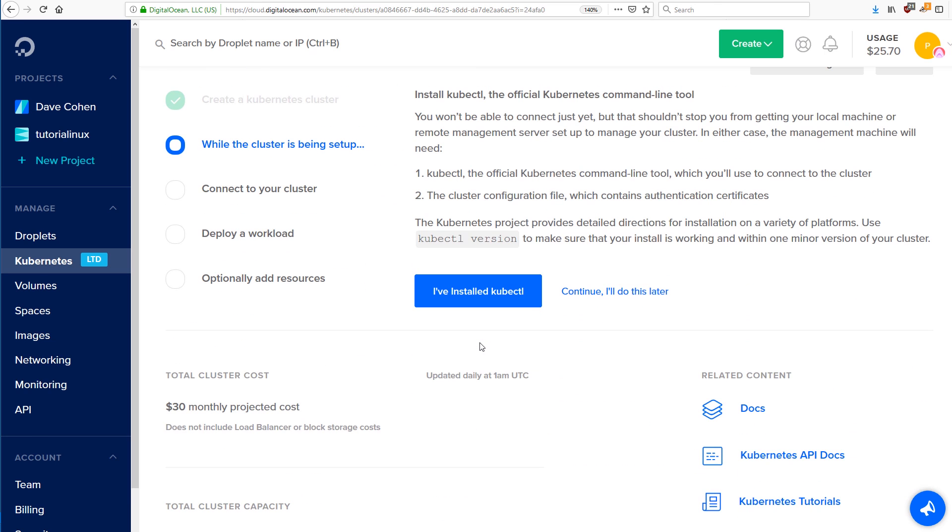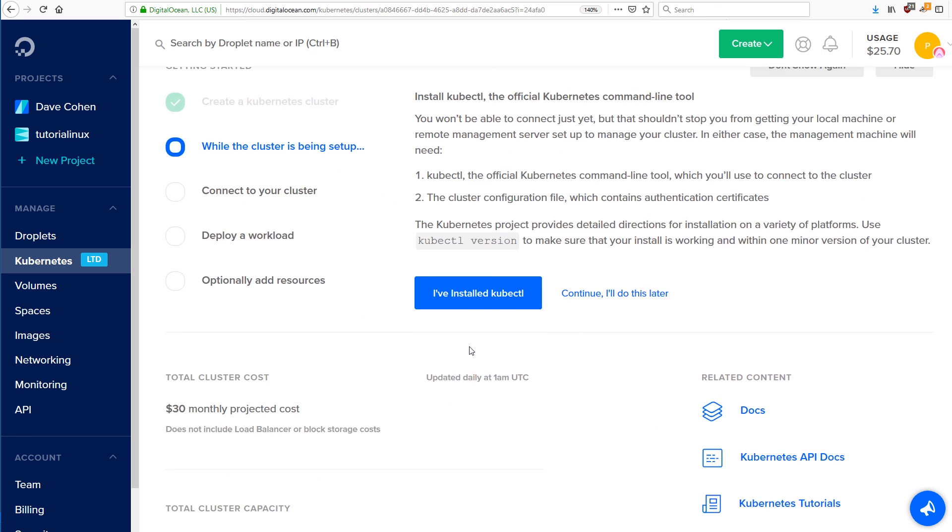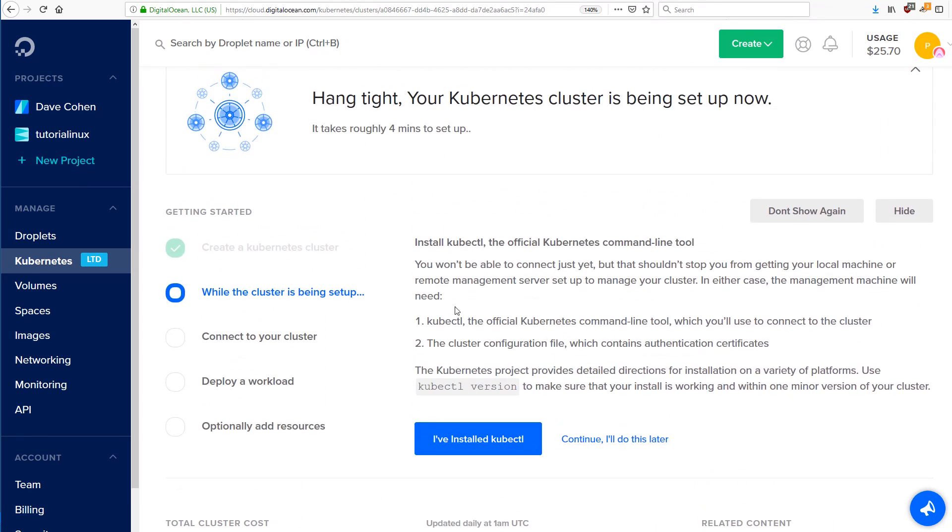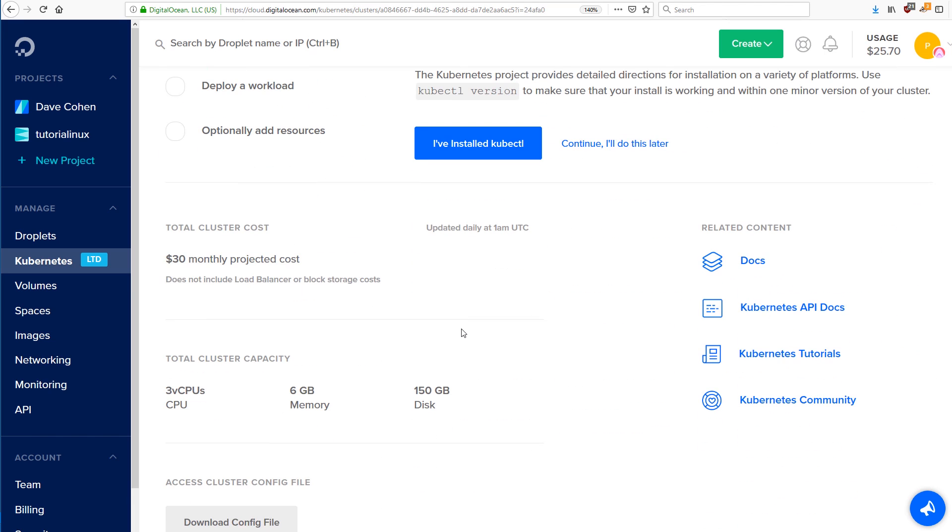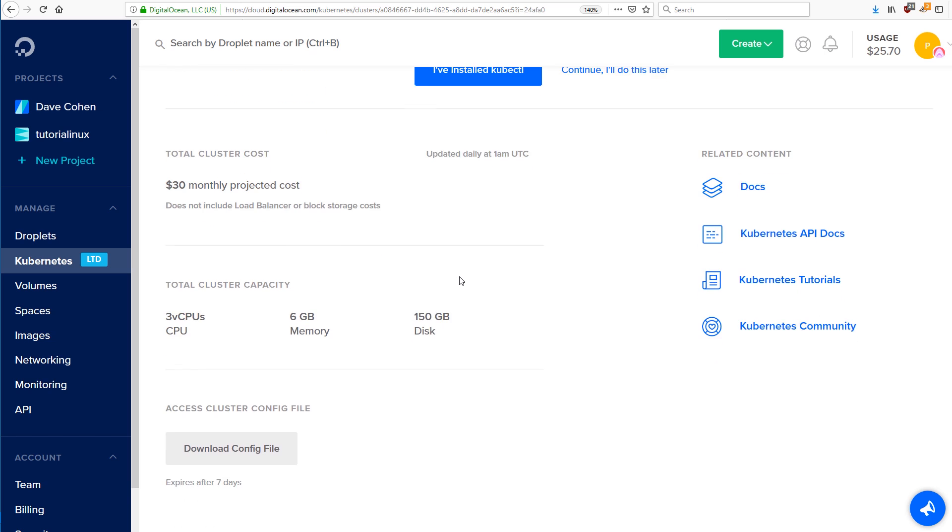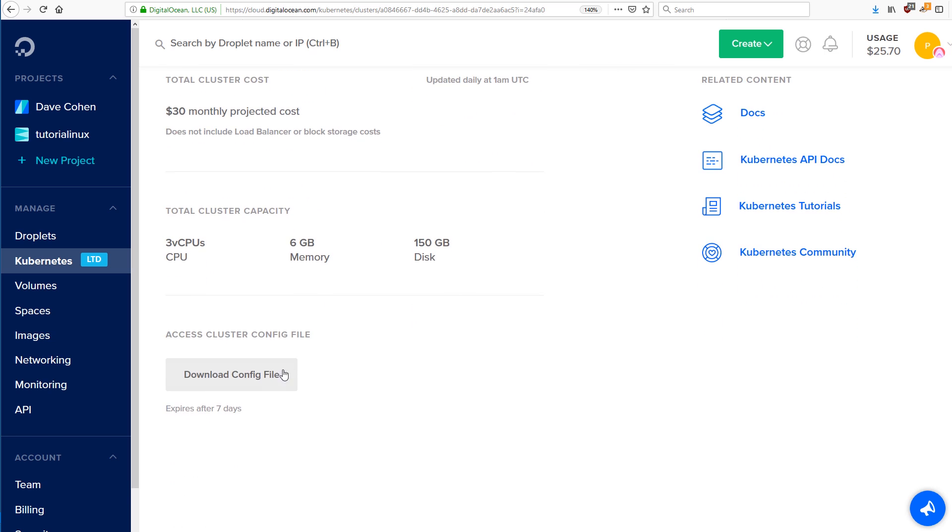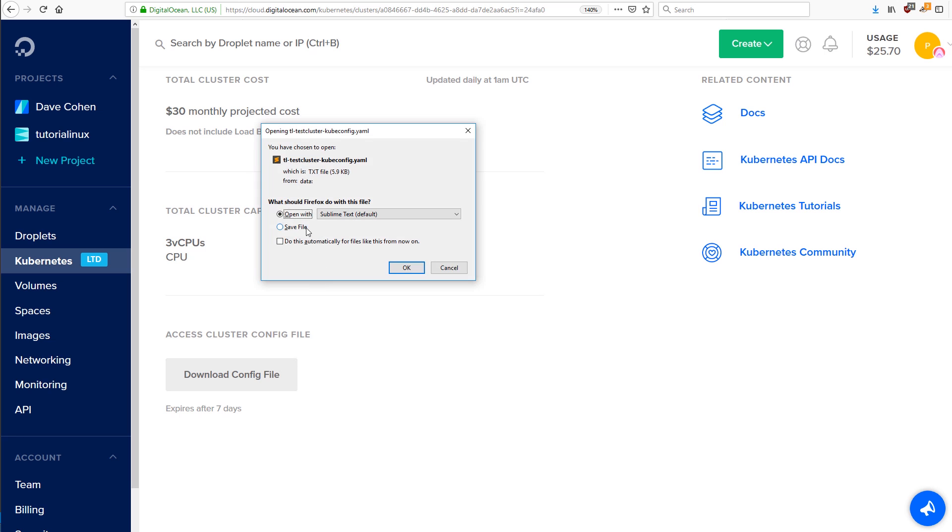And while this is happening, you're going to scroll down. There are some instructions on installing kubectl, which you should already have at this point. If not, see the previous video. And if you scroll all the way down, you'll see this download config file button. Just download that config file. Just save file.